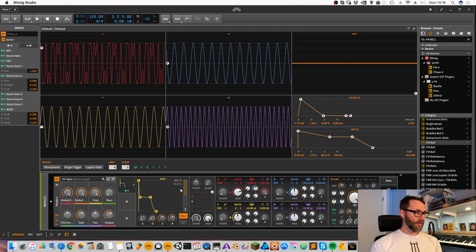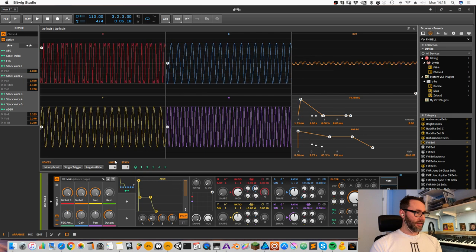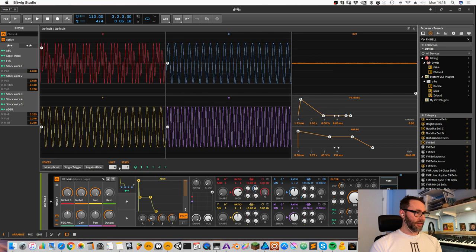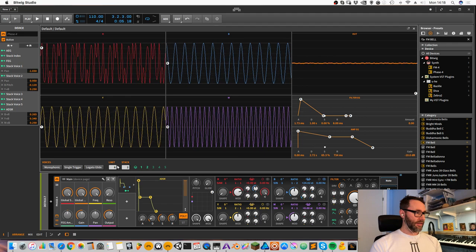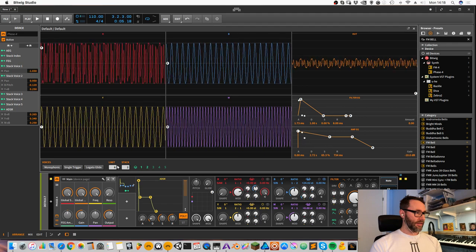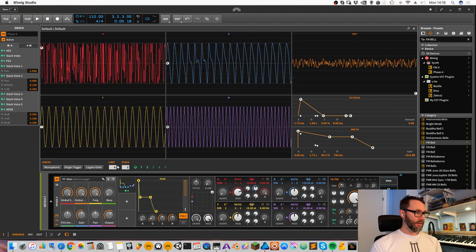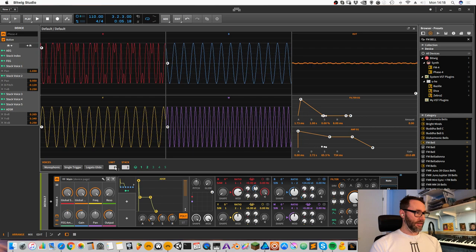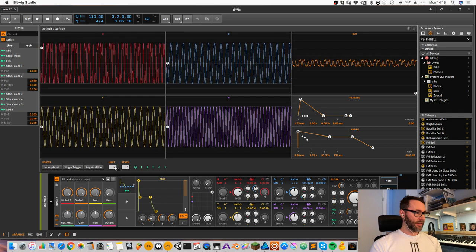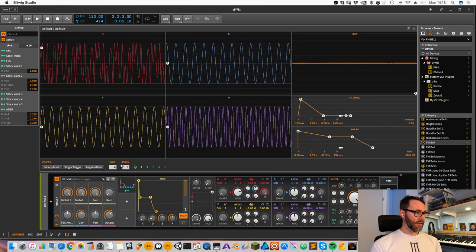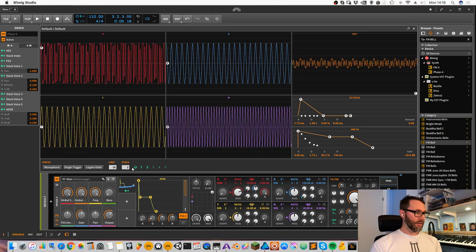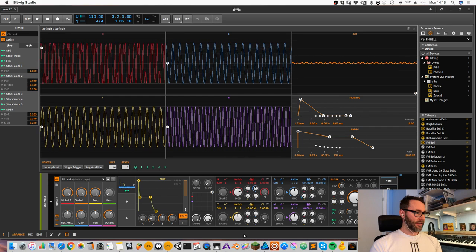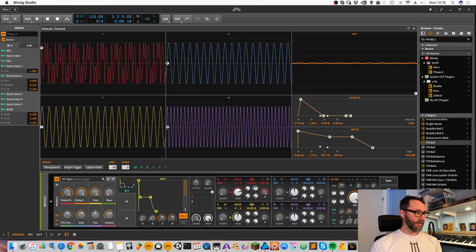You have to be careful when you're using the voice stacking because you have a limit here and it will start to cut off tones if you're pressing a lot of notes. So just increase this to maybe 16 if you're using the stacking. Now it works a lot better.